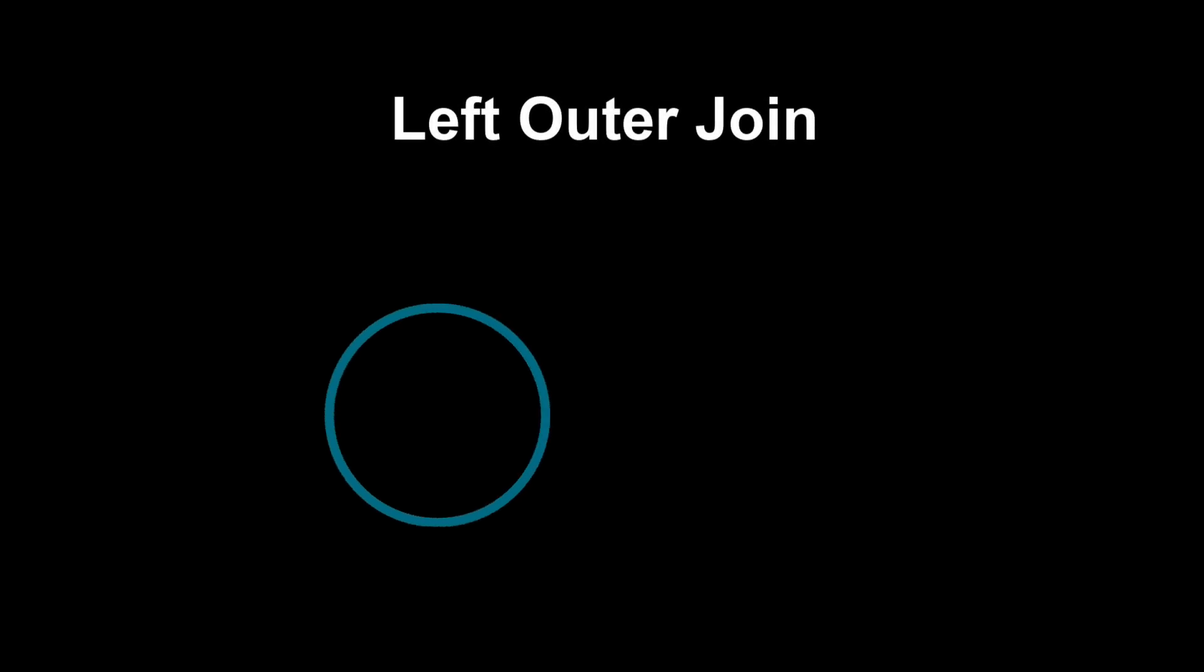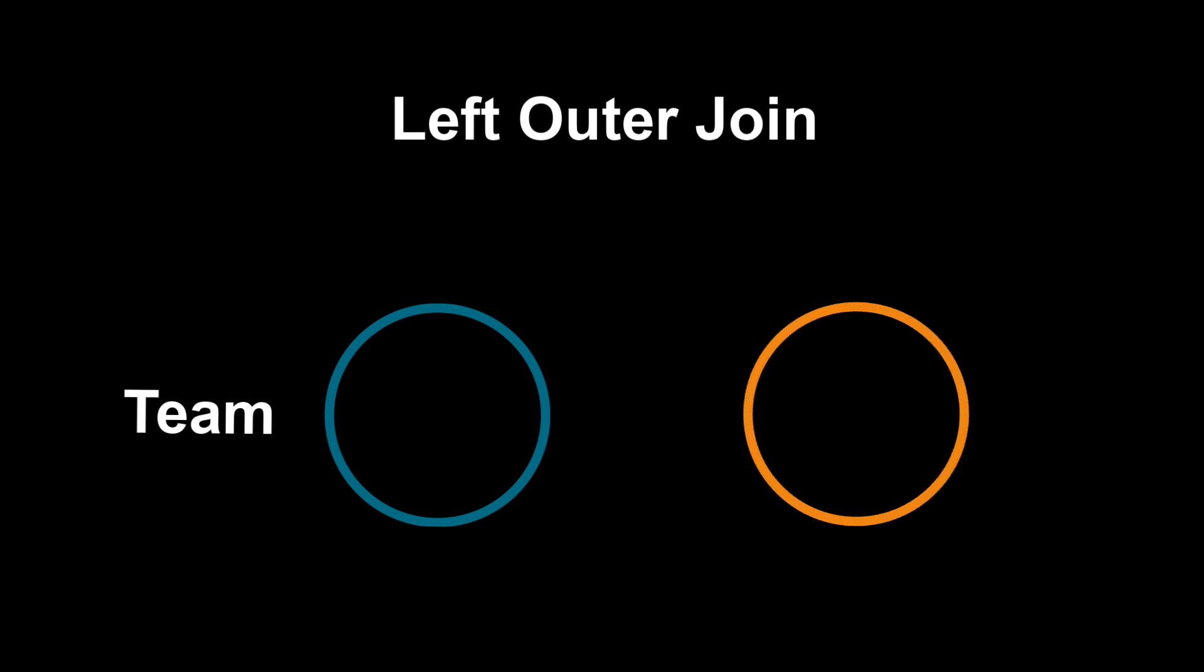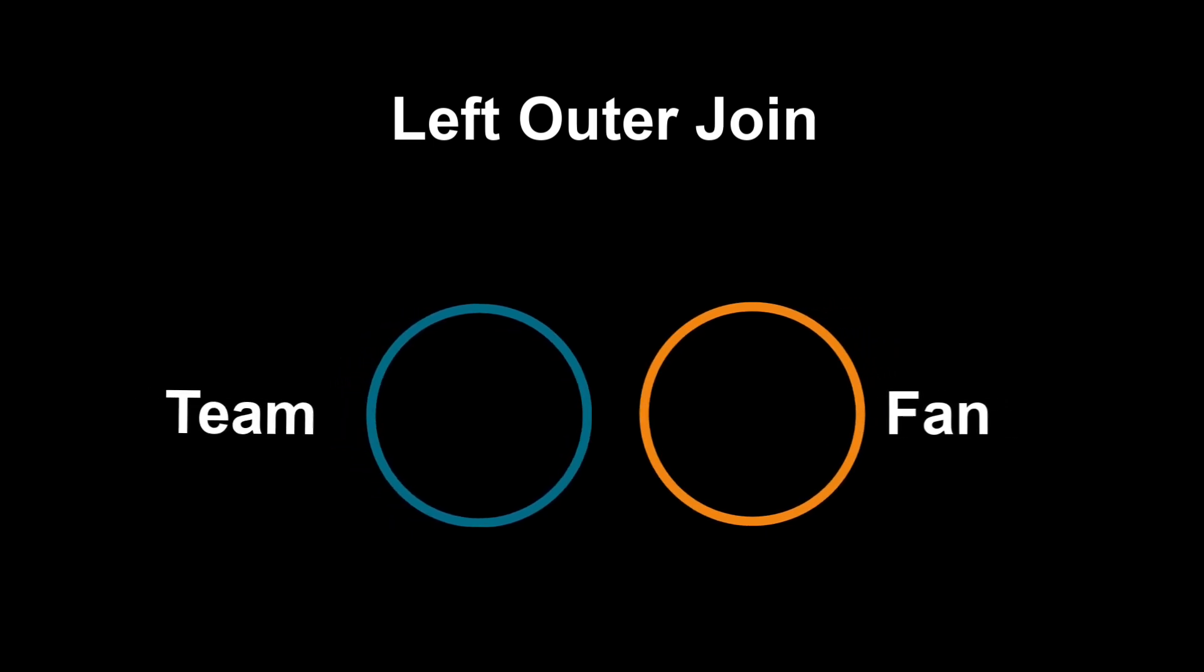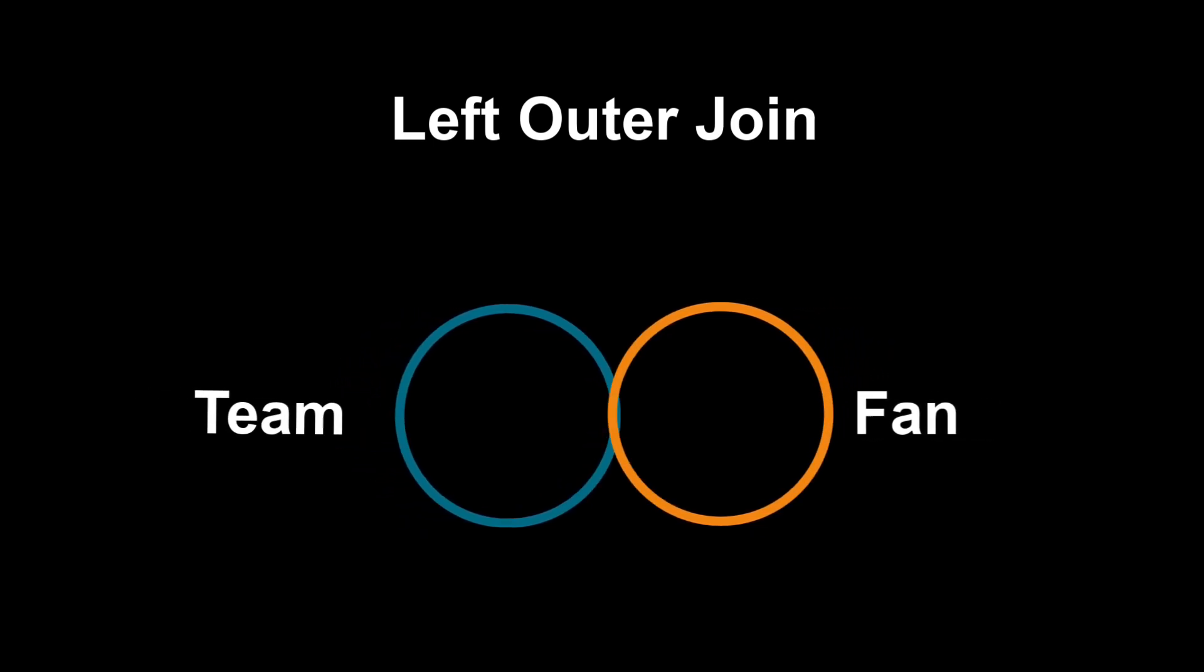In this diagram, the blue circle represents the data in the team table, while the orange circle represents the data in the fan table. In an outer join, we want to return all the data from one table and the matching data from another table, but only when a certain condition is met.